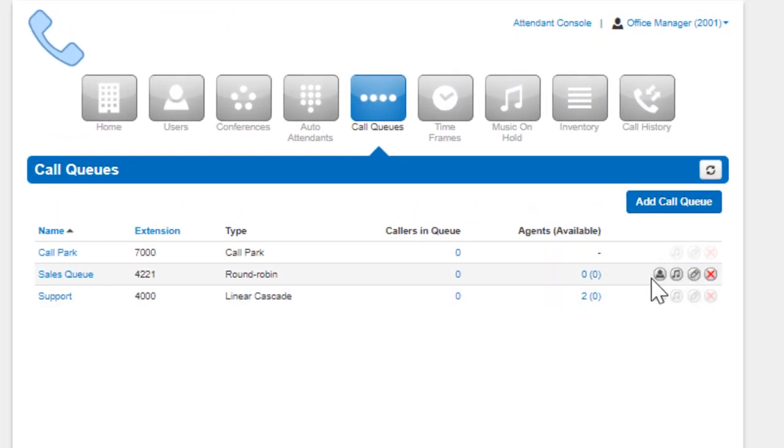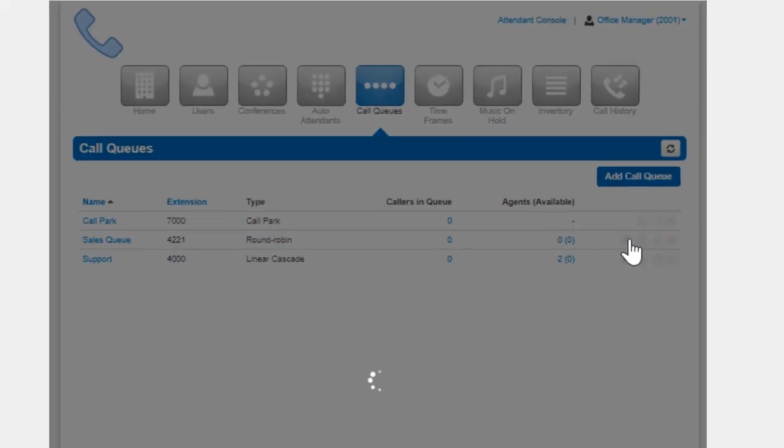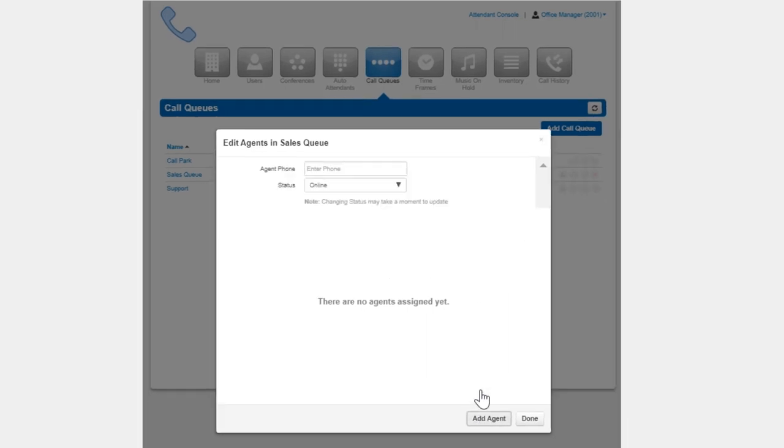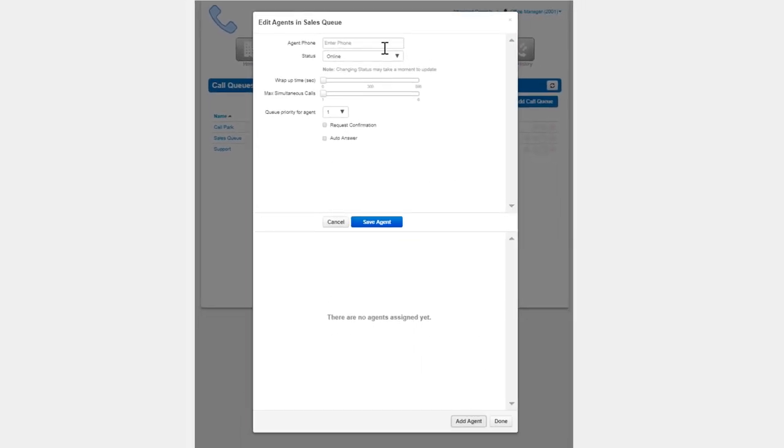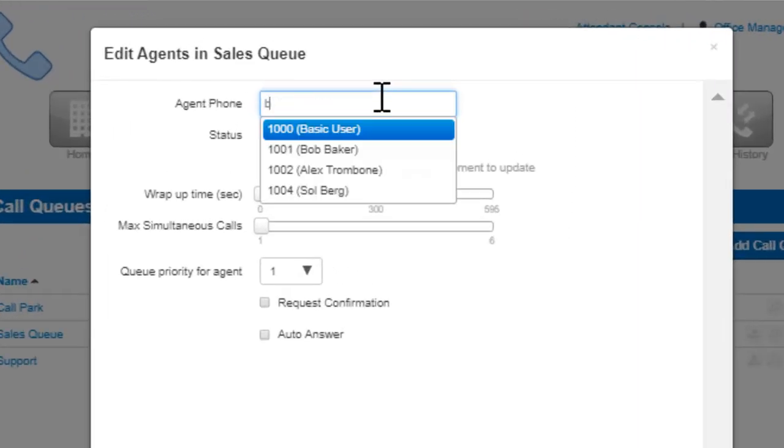After the queue is created you will see the options to Edit Agents. On the Edit Agents page you can add agents by clicking the Add Agent button. You will then see the Agent Phone field. This is where you can select the user's phone you would like to ring.